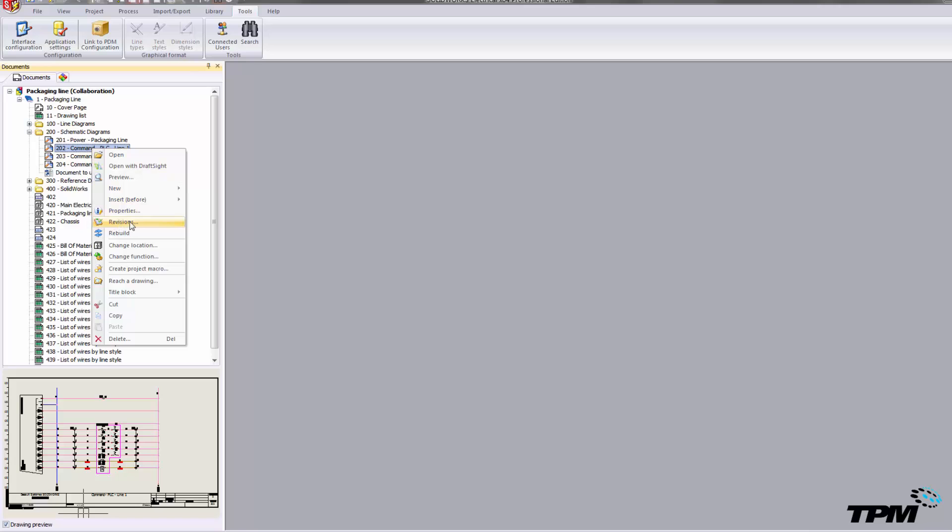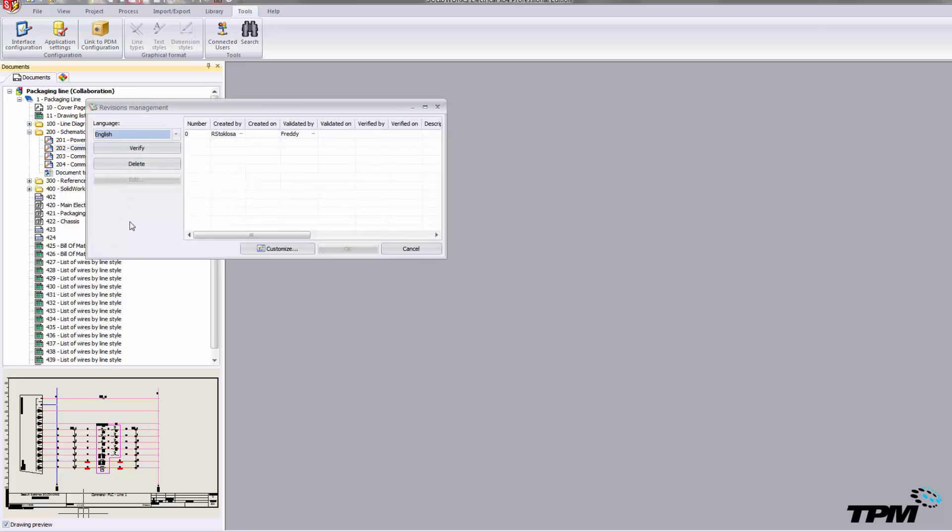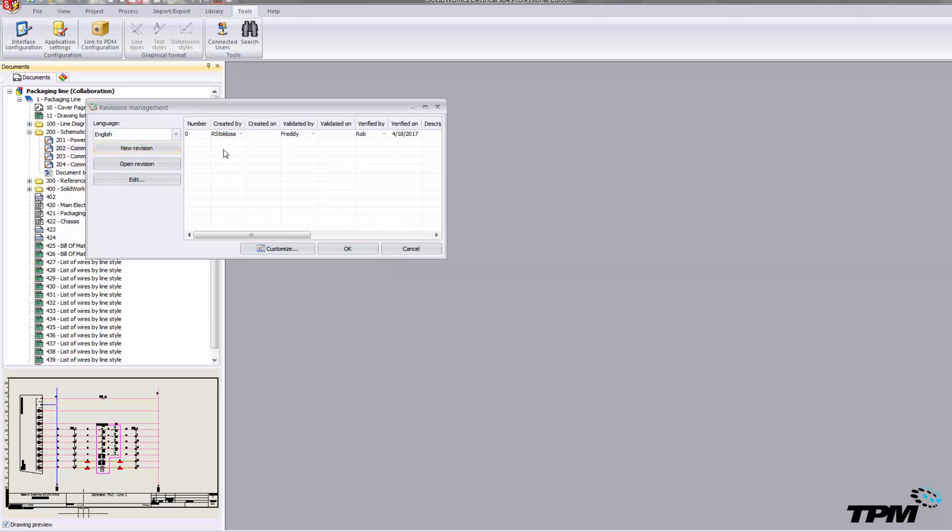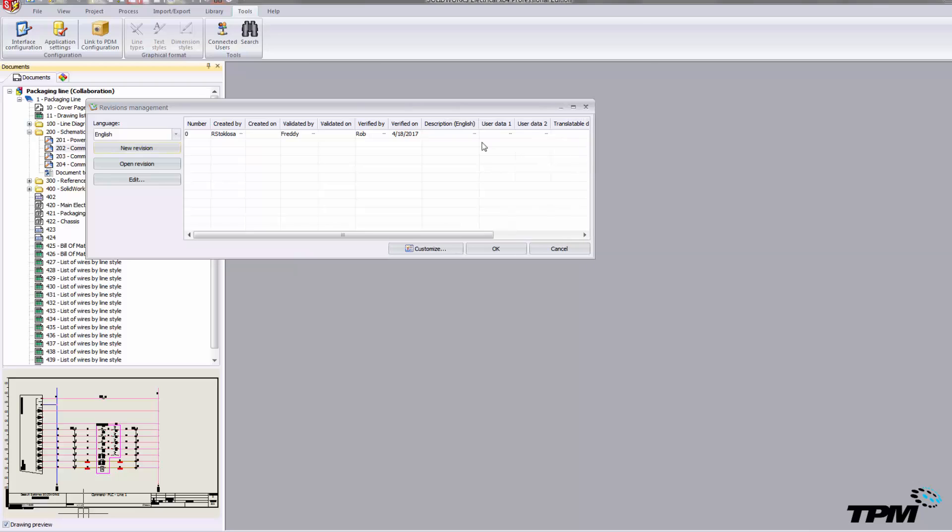Our second option is to use the incorporated revision tool located within a right-click of each scheme that you create within electrical. So today we're going to go ahead and just check off that we looked over this particular revision.